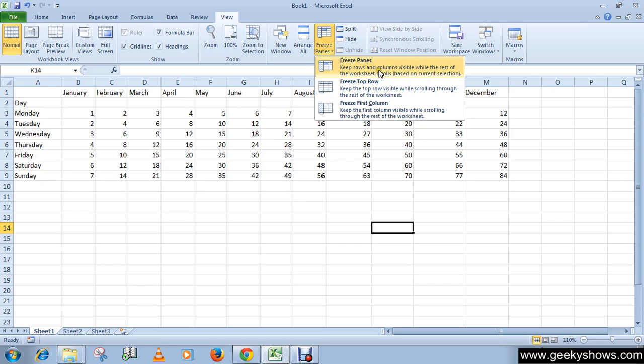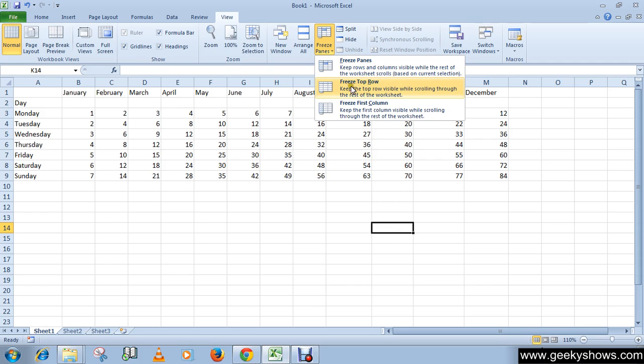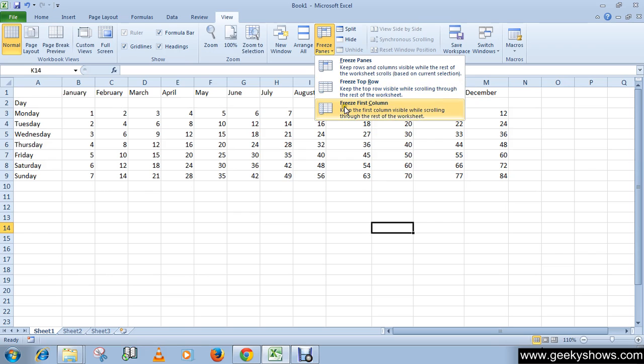The second option is Freeze Top Row, which means keep the top row visible while scrolling through the rest of the worksheet. The third option is Freeze First Column, which means keep the first column visible while scrolling through the rest of the worksheet.